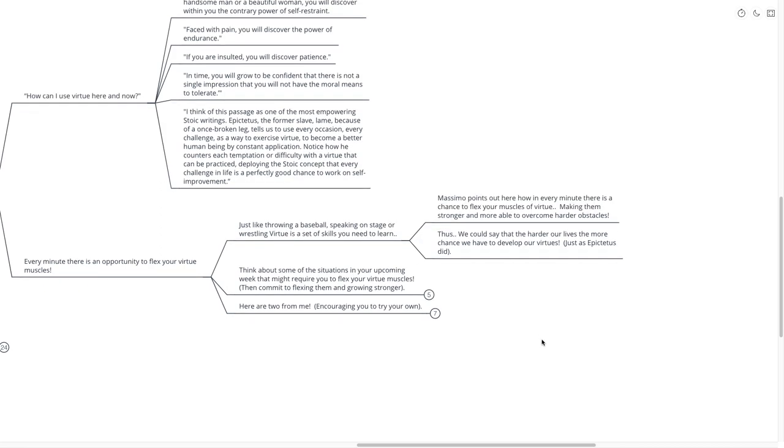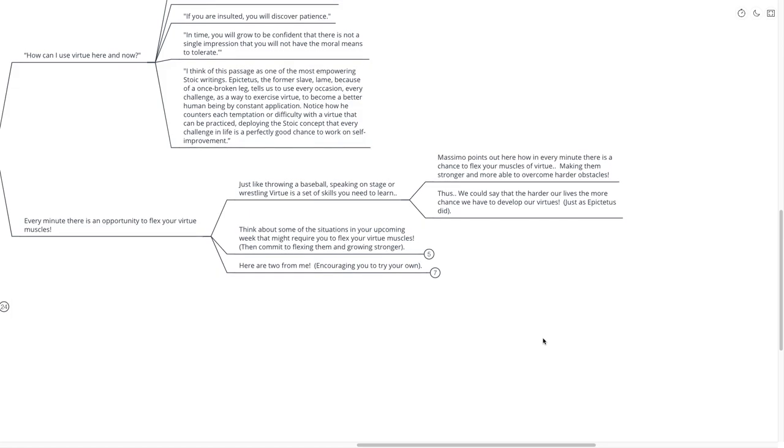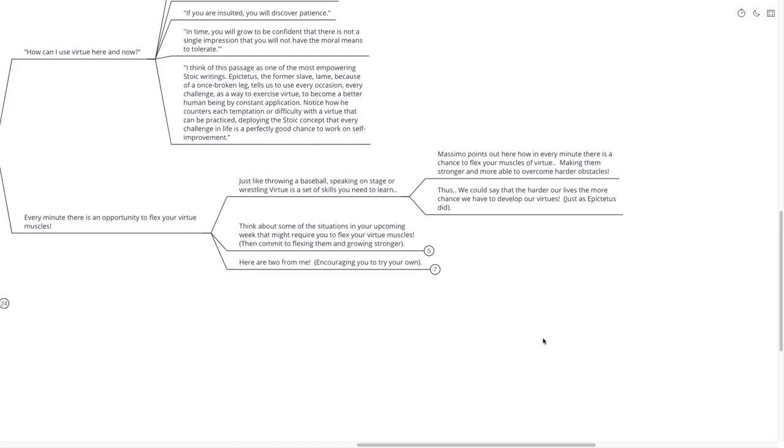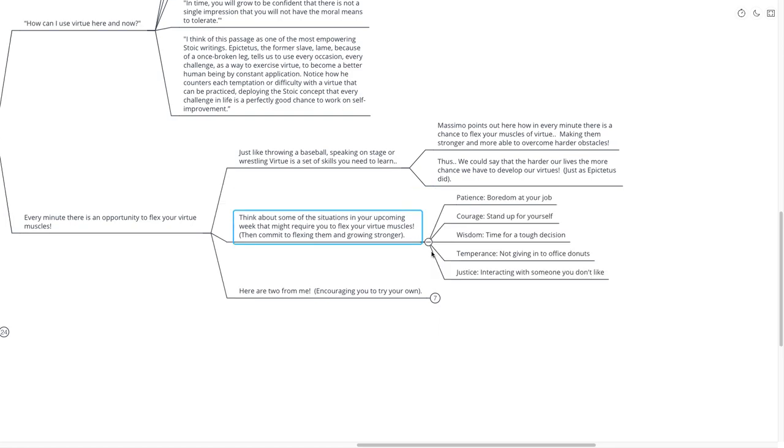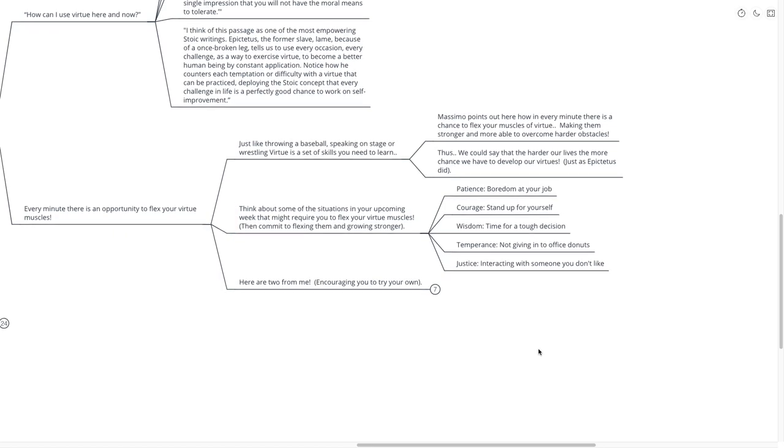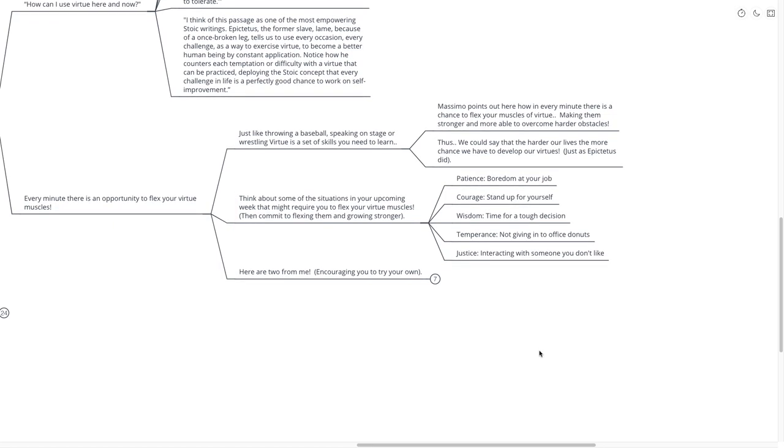Think about some situations in your upcoming week that might require you to flex your virtue muscles. Then commit to flexing them and growing stronger. Patience. Maybe you're bored at your job. Patience is a virtue. Courage. Stand up for yourself. If your boss is telling you to do something that you don't think is right, stand up for yourself.